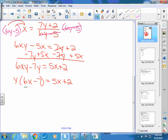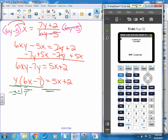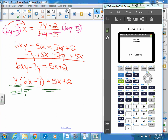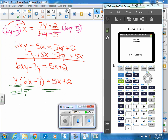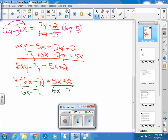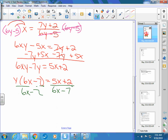Dividing both sides by 6x minus 7. On the left side, you have your y equals, and on the right side, 5x plus 2.